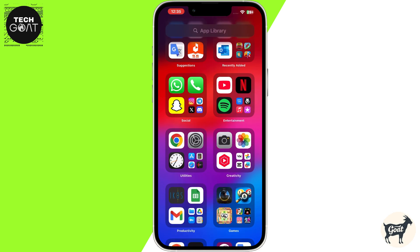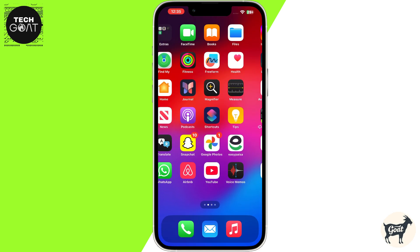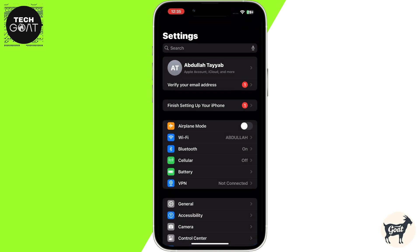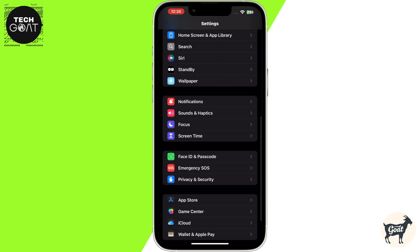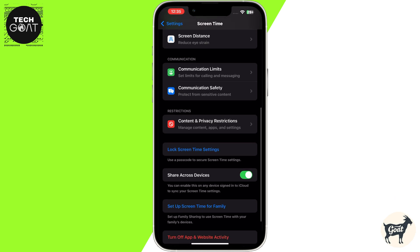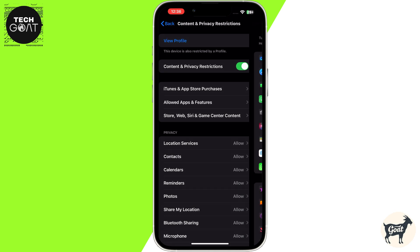For those of you who want to take it a step further and hide apps from the app library, follow these steps. Open your iPhone Settings, then scroll down and tap on Screen Time. Scroll down and go to Content and Privacy Restrictions. Enable Content and Privacy Restrictions if it's not on already. Now, tap on the Allowed Apps and Features option.